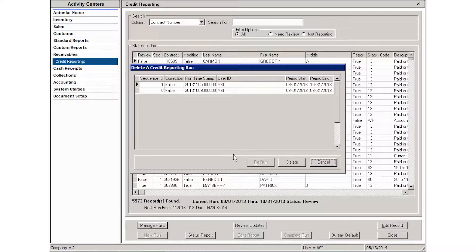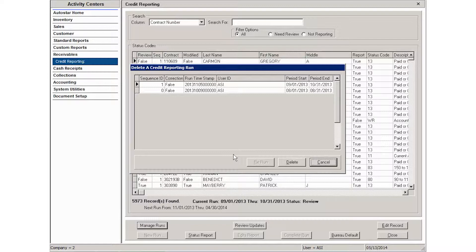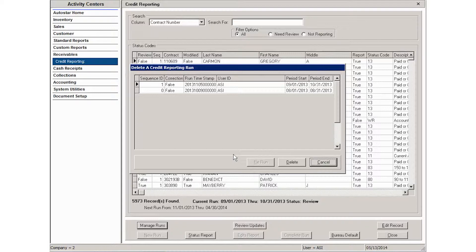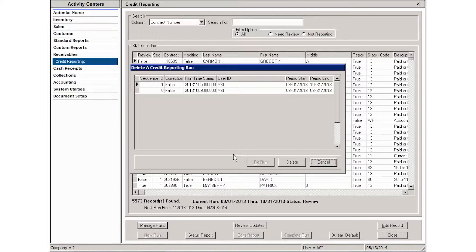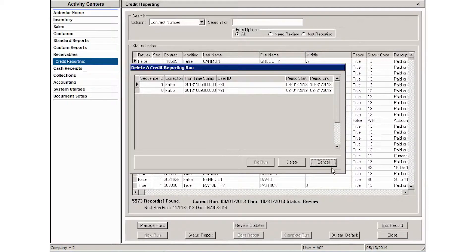from another system and you run a sample credit report just to make sure it's creating the file correctly and bringing in the correct contracts. Then you may need to delete that run because it was just a sample run. But other than something like that, you're rarely going to delete a run or rerun something, but you do have that option in the credit reporting area.